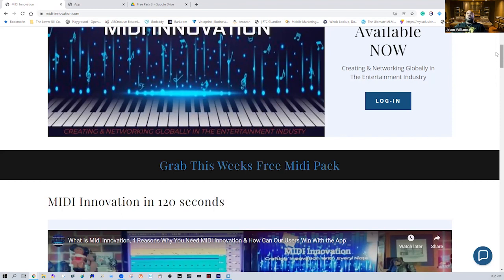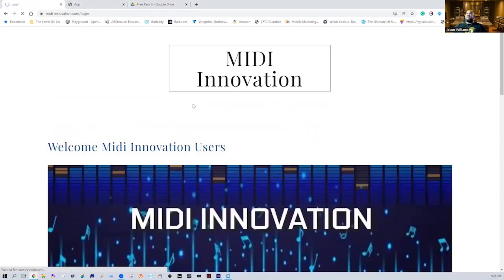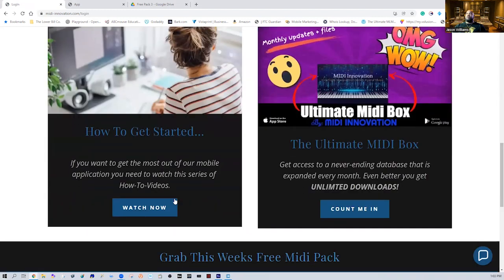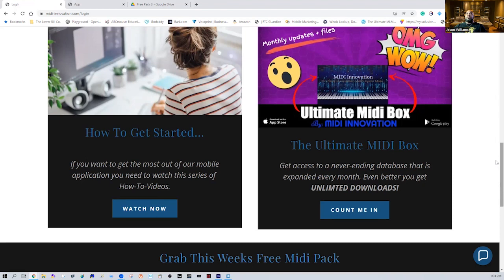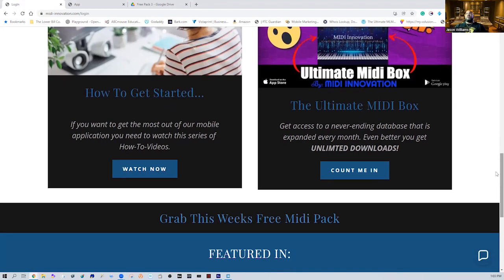The next thing you're going to want to do is dive into the actual platform. Right away you're going to be able to log in completely for free and set up your account. You can also access it from the login page, and from there you'll get a description of what it is and understand how to get started. You can watch our tutorials, or get our subscription to the Ultimate Midi Box — an unlimited collection of MIDI samples, audio files, sound effects — all royalty free, 100%.